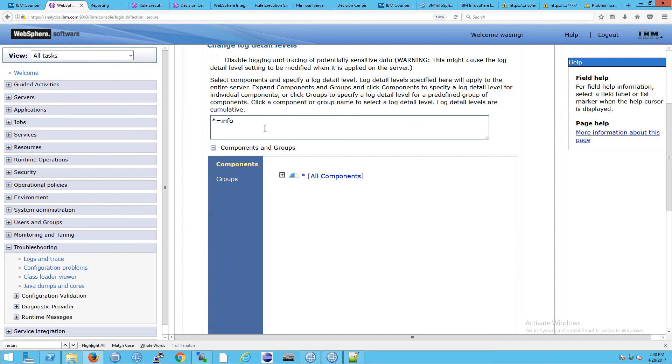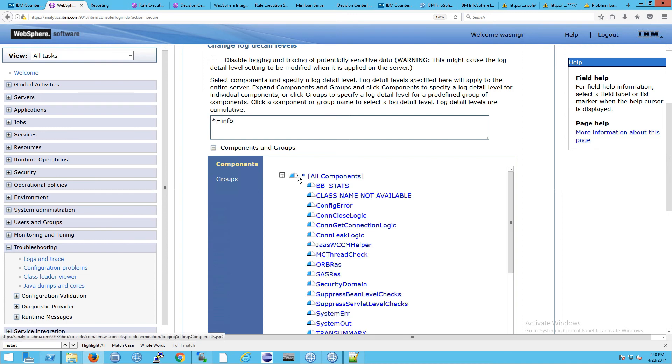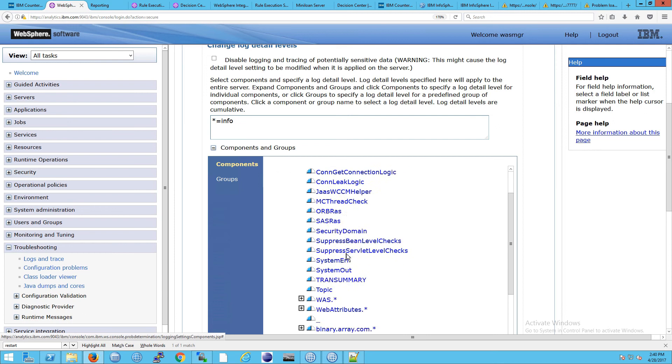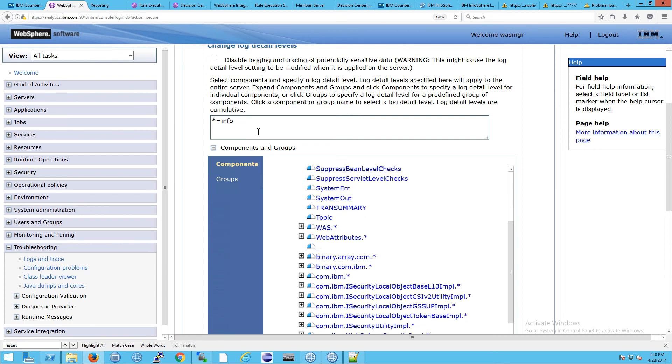We're just going to use components. And I want to point out again, the star. Remember, it's thing equals, the syntax thing equals and the level that you want. A star refers to every single component possible. So that means every single thing in here will get the info level.